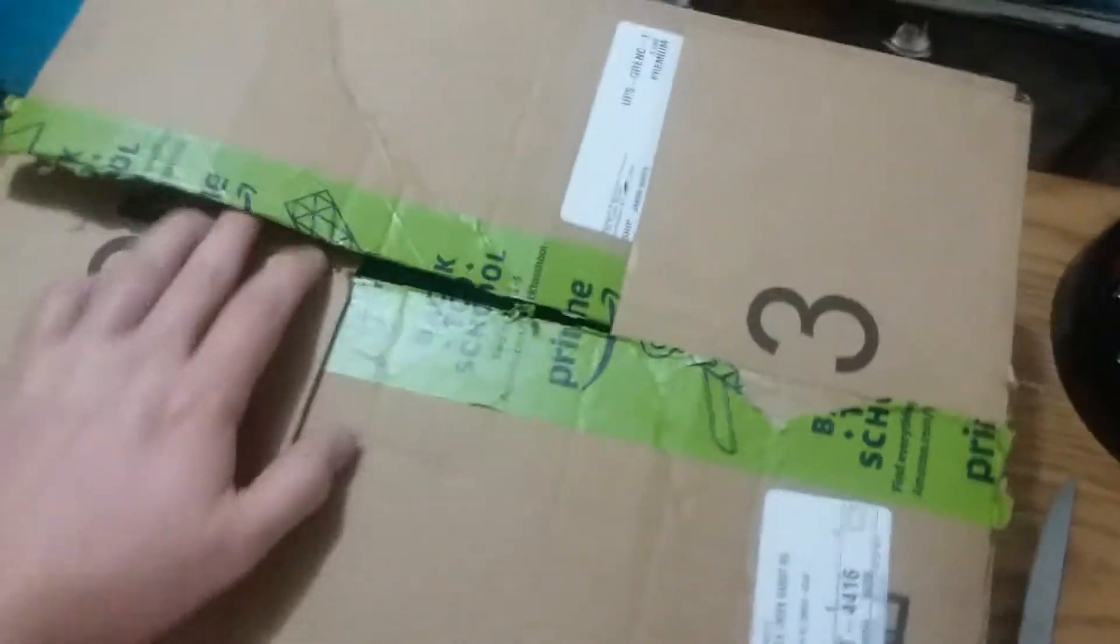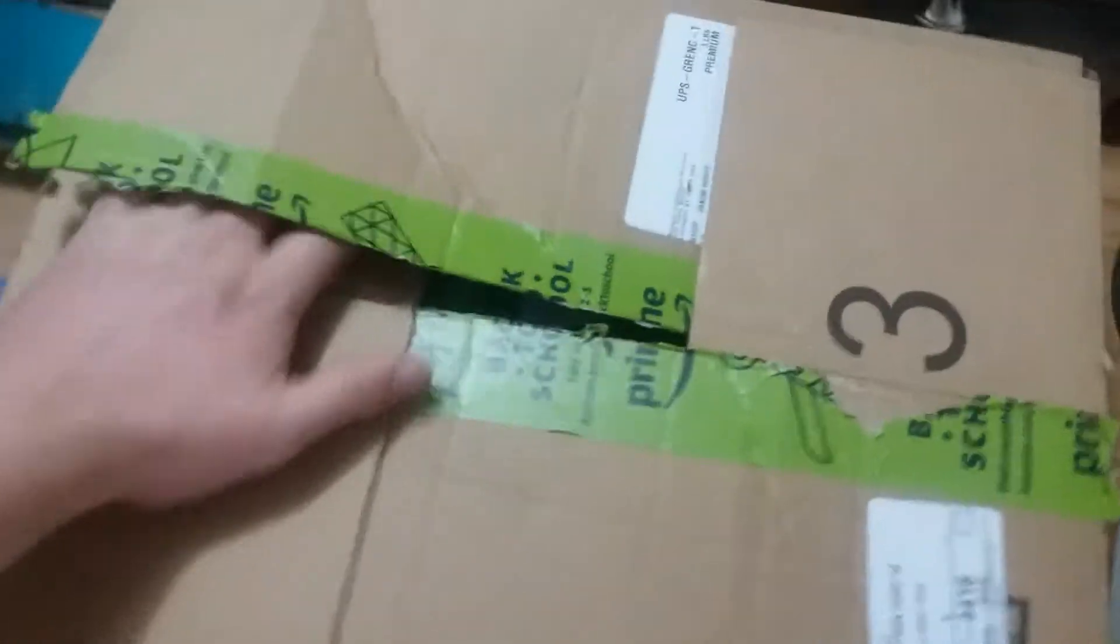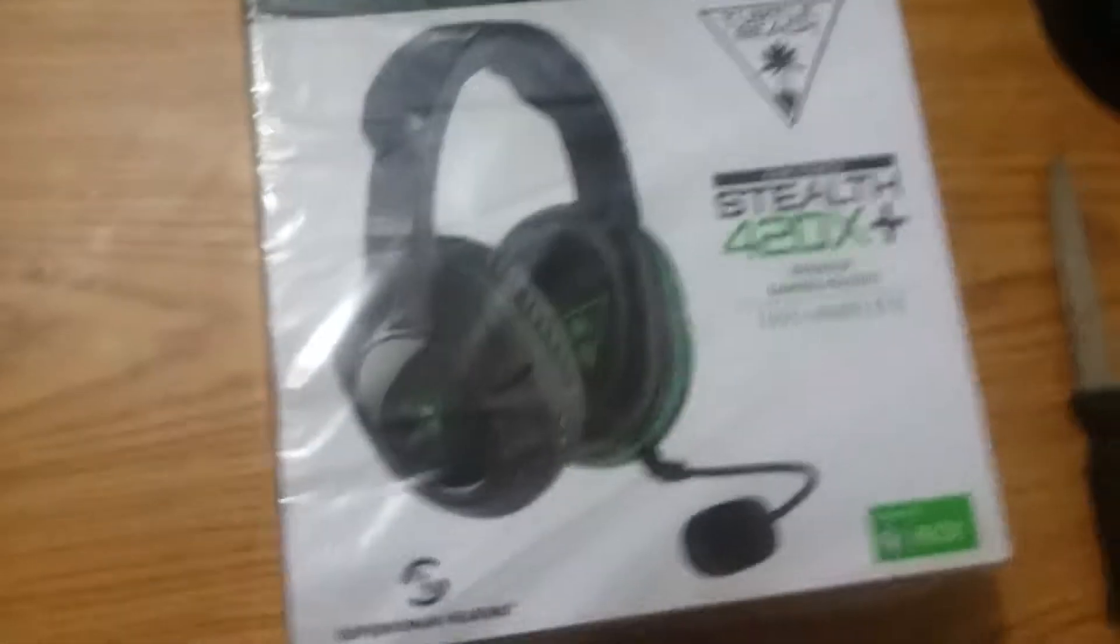I got some new headphones in the mail. Let me go ahead and open this box. Here are the headphones.